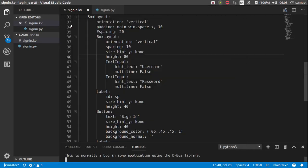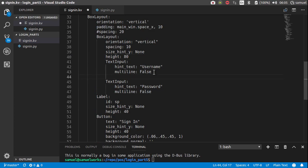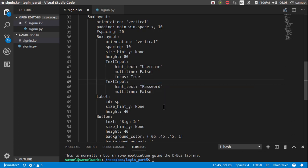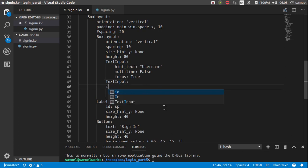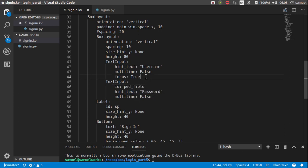So open up your text editor and the first thing we want to do is add focus to our text inputs. Go down here and just type in focus is equal to true. And then we want to give this password field an ID. So ID for this one will be password field, like that.